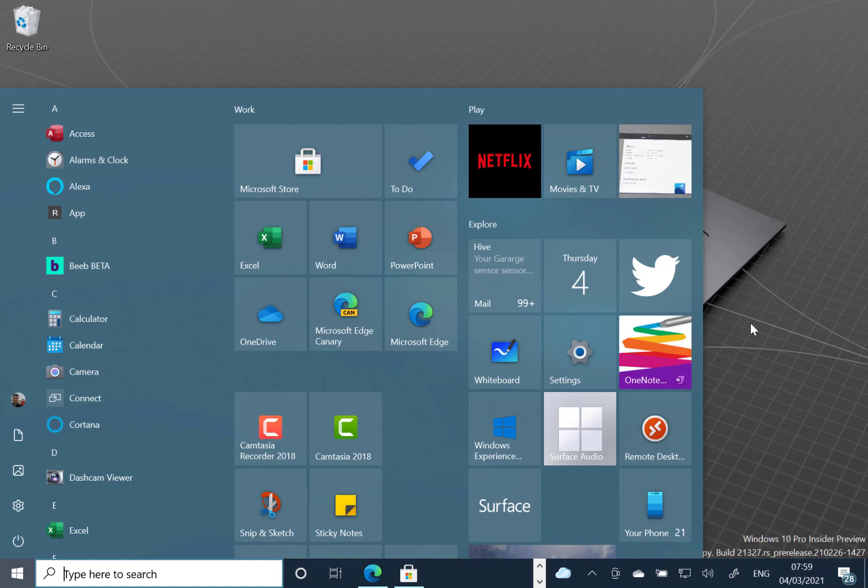So that's all the changes for 21327 for Windows 10 on the dev channel. Not much to show you. Hopefully I'll get the news and interest bar updated as they roll it out to more regions. Thanks for watching this video. I'll see you on the next one.